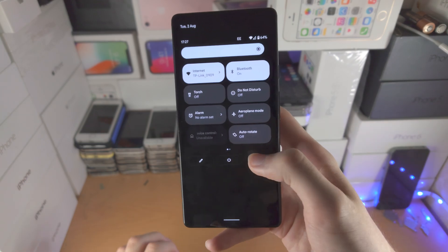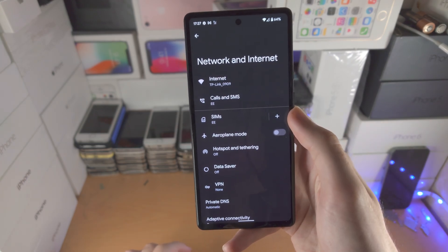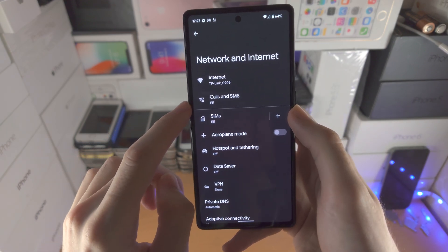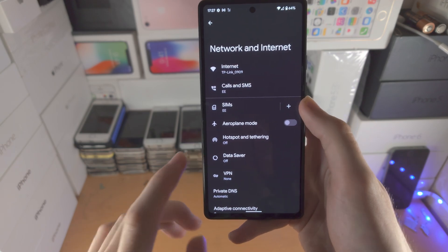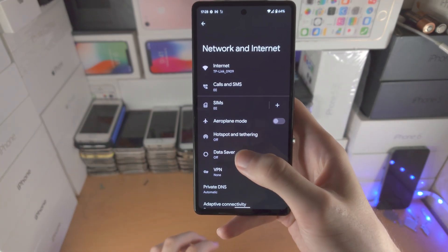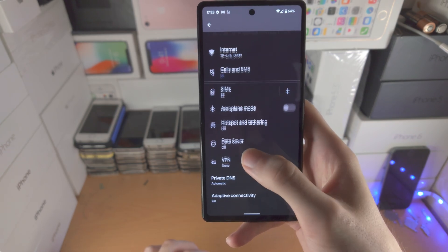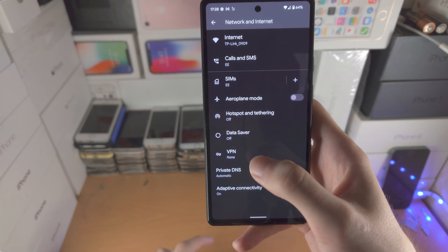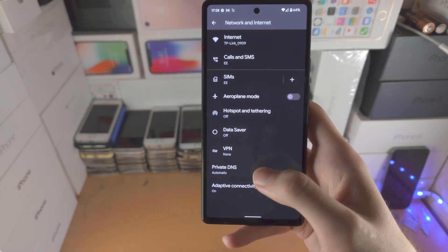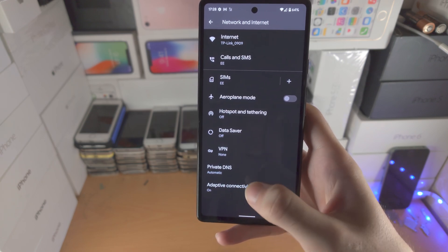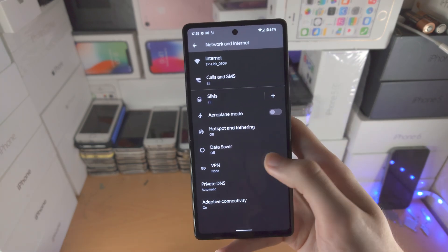In the Settings app, go to Network and Internet — this is where you have the Wi-Fi settings, you can manage your SIM cards, airplane mode, hotspot if you want to share your network, data saver, VPN — keep in mind you need to download a VPN app from the app store for that — private DNS, and adaptive connectivity. Those last two you probably don't need to worry about unless you know what they are.